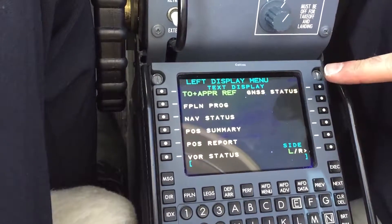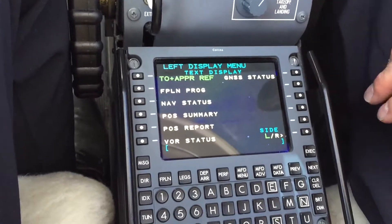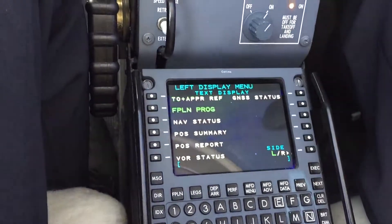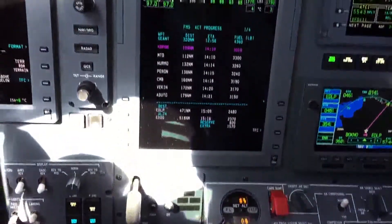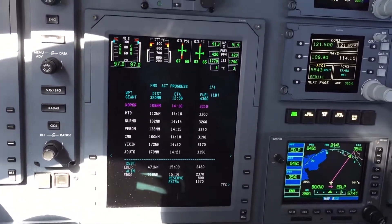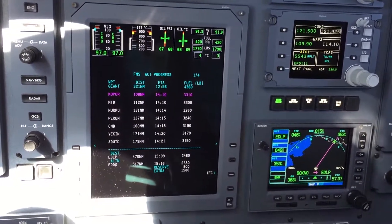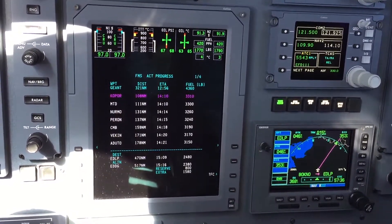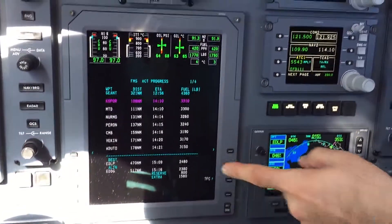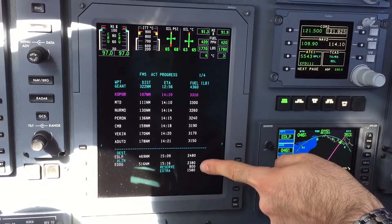I have a choice of other data pages I can retrieve here. I can go to flight plan progress. We get waypoints passed with their time and fuel, a projection of waypoints to come with projected fuel levels, and also fuel estimates at our destination airport and our alternate.